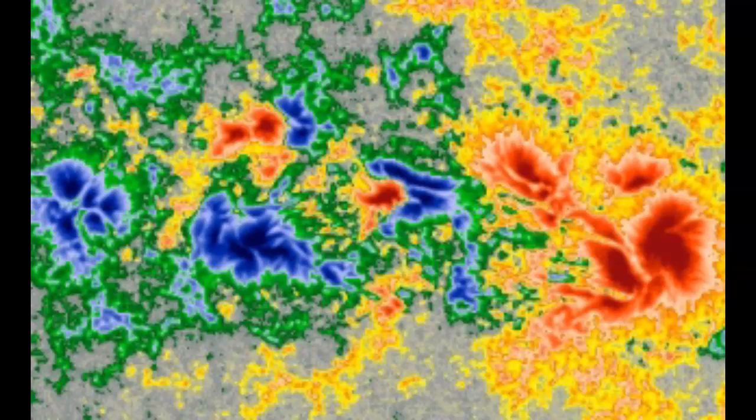Beta-Gamma — a bipolar sunspot group, but complex enough so that no line can be drawn between spots of opposite polarity. Next, the Delta class sunspot group: the umbra of opposite polarities in a single penumbra. Then Beta-Delta — a sunspot group with a general Beta magnetic configuration but contains one or more Delta sunspots. Beta-Gamma-Delta — a sunspot group with a Beta-Gamma magnetic configuration but contains one or more Delta sunspots. And finally, Gamma-Delta — a sunspot group with a Gamma magnetic configuration but contains one or more Delta sunspots.